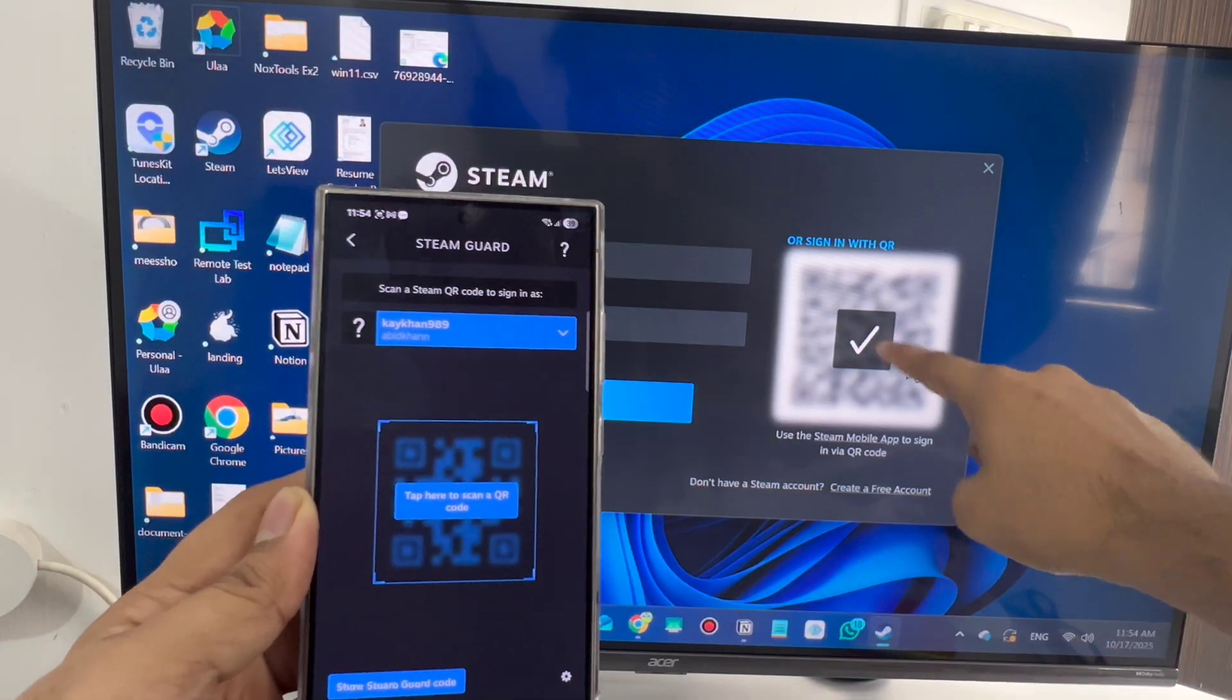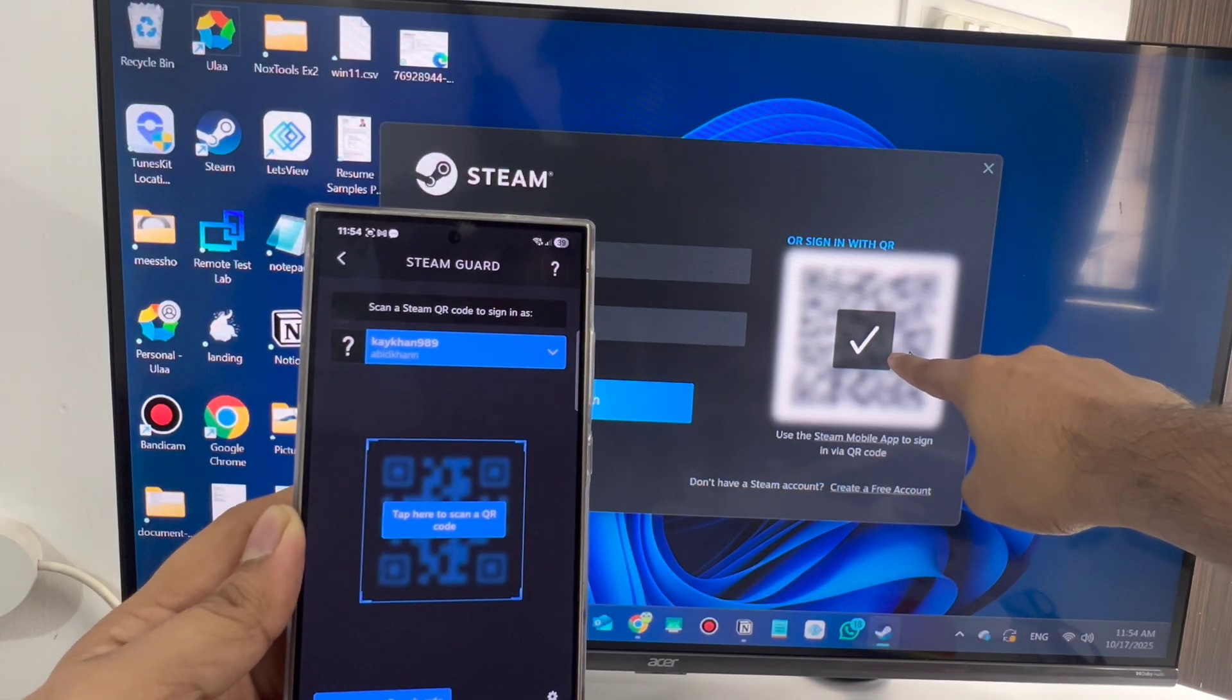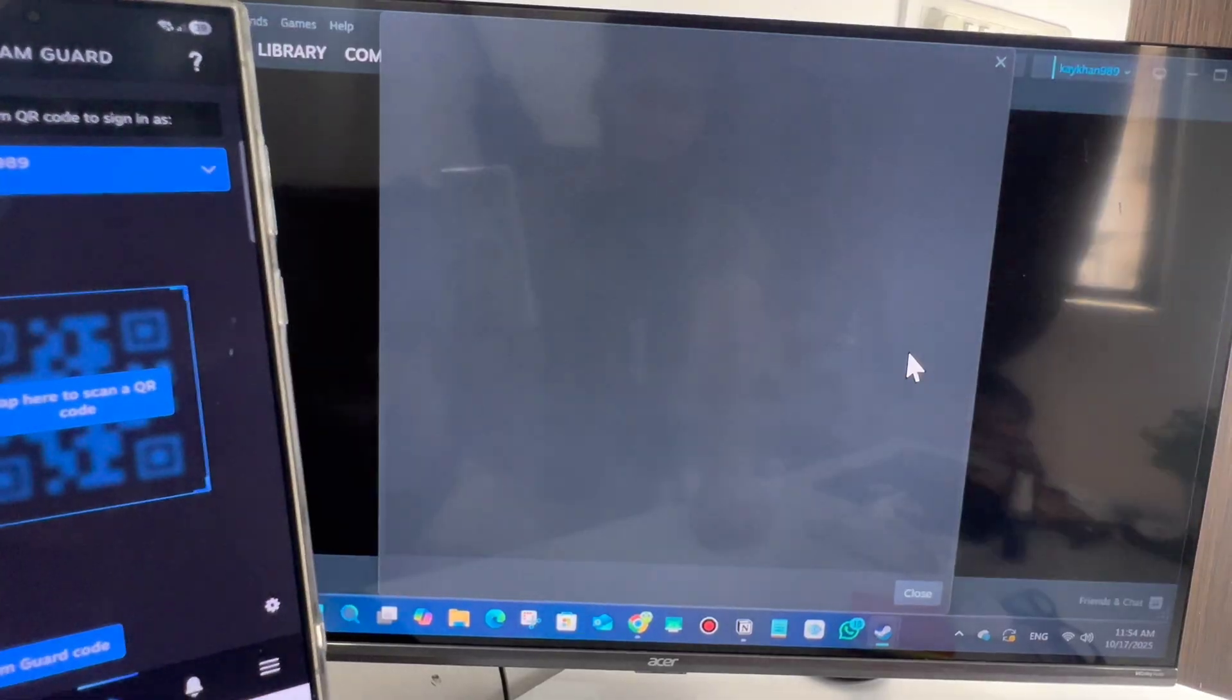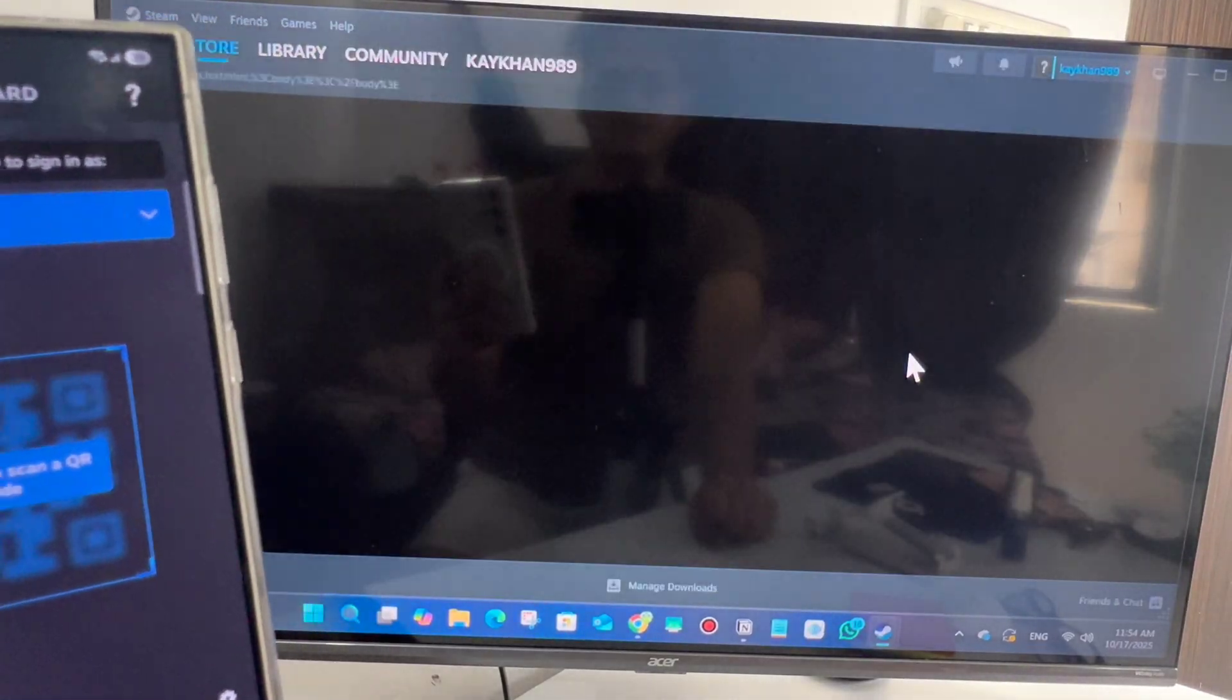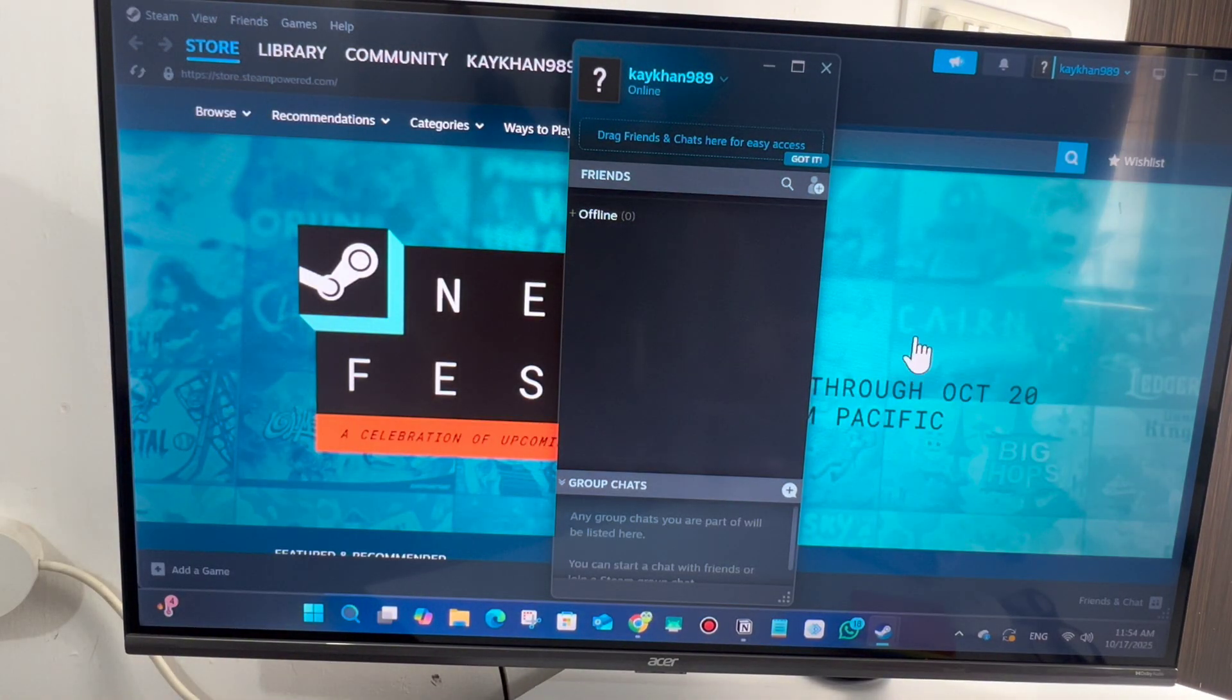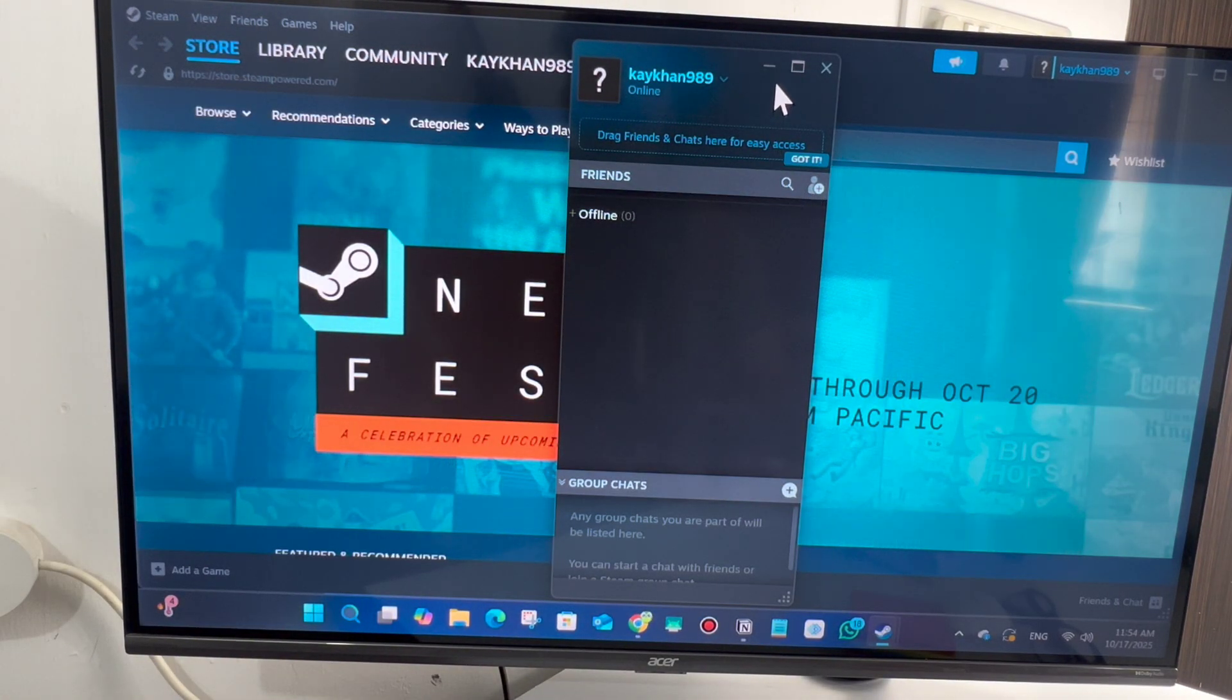Now you can see login is successful. That is how you can log in.